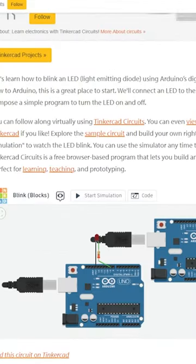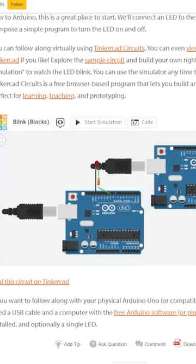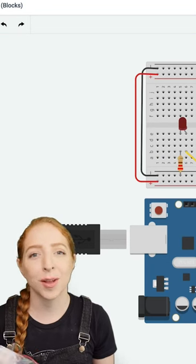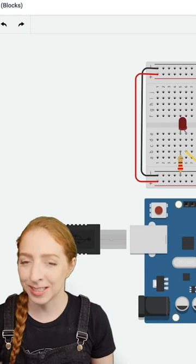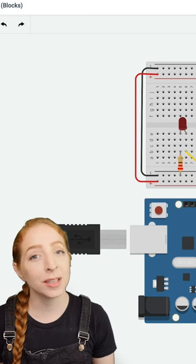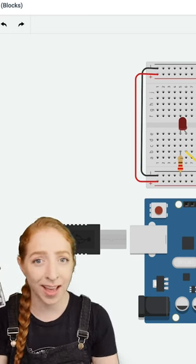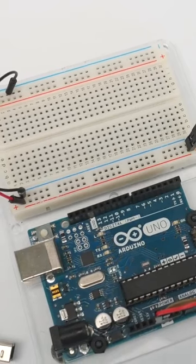Not only does every tutorial link to a simulation you can play with on Tinkercad, but each of them includes a video explainer hosted by the incomparable Becky Stern. You can't go wrong.